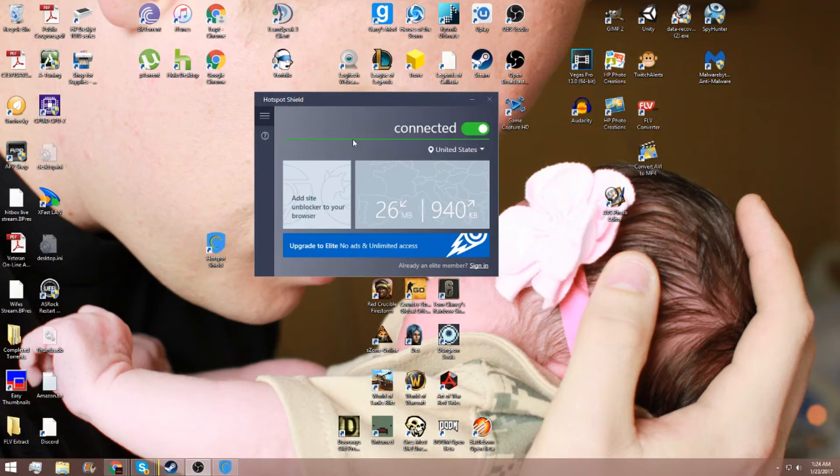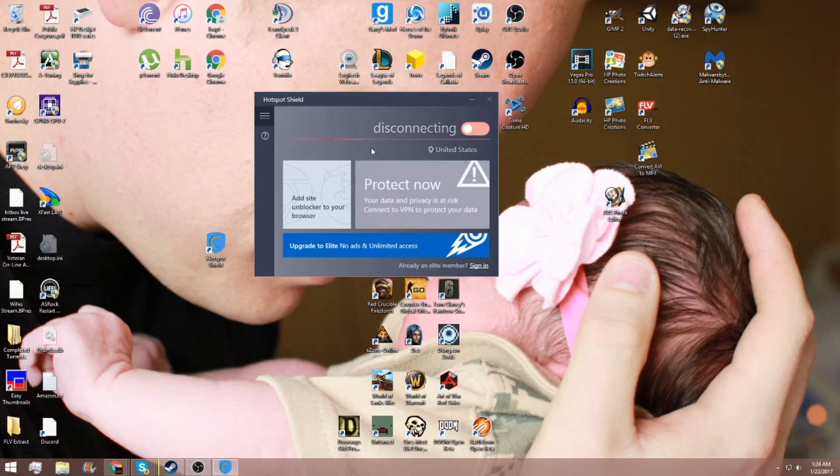You don't need to pay for it. This is free. When you want to hide yourself, hit the little button right here. It'll say connected. If you don't care anymore, disconnect and you're done being disconnected.